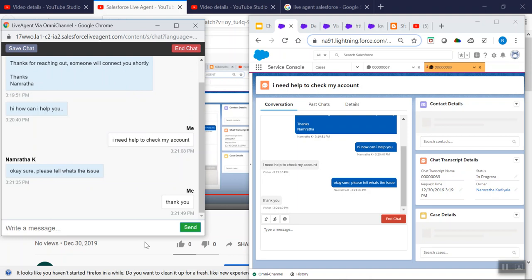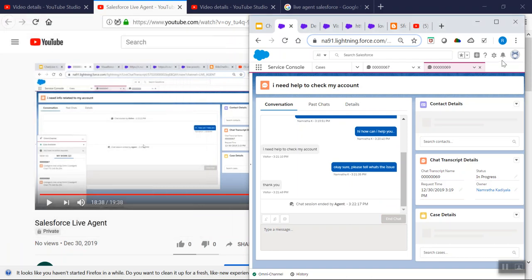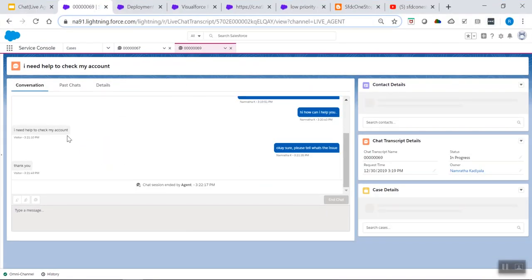This is how we implemented Live Agent in our organization. The agent confirms ending the chat, and the window closes. This implementation helps customers interact with agents directly and resolves cases in a faster and quicker way, providing greater customer satisfaction. I hope this video has provided useful information about how to configure Live Agent, what it is, and its advantages. Thank you so much for watching. If you have any questions, please reach out. Have a good day!